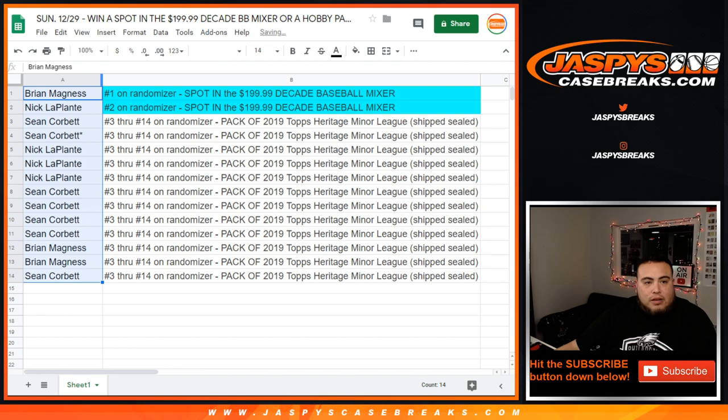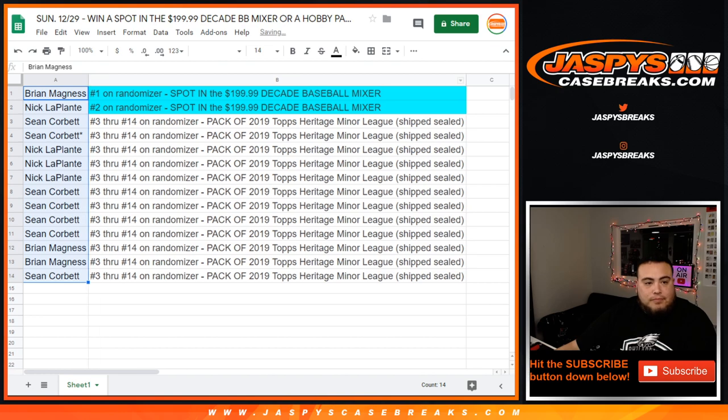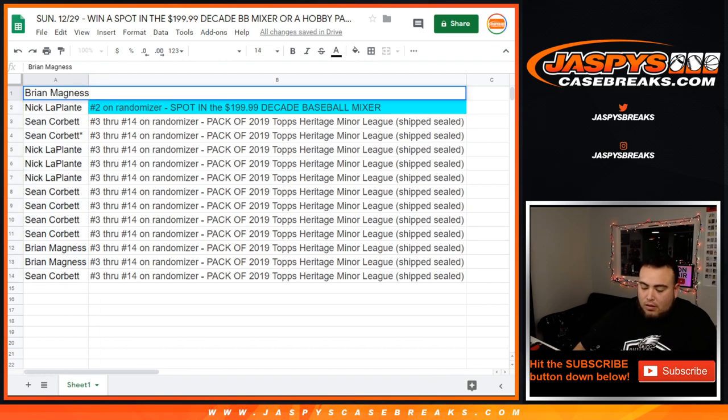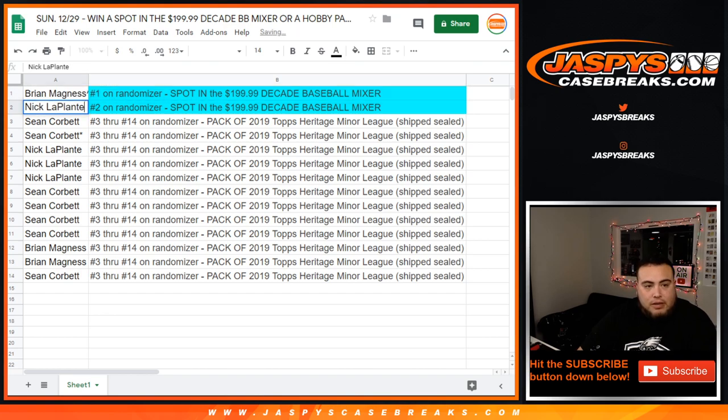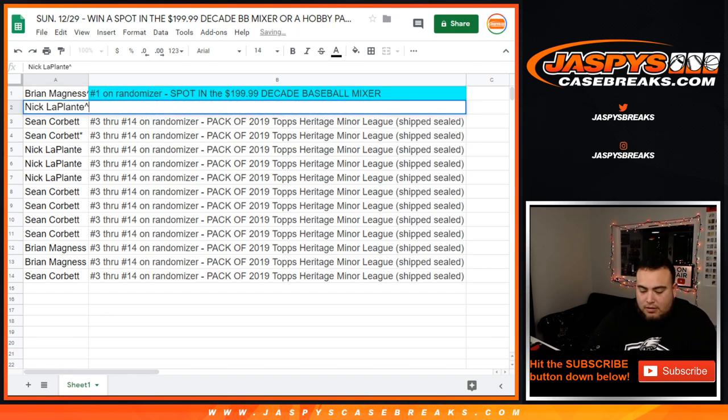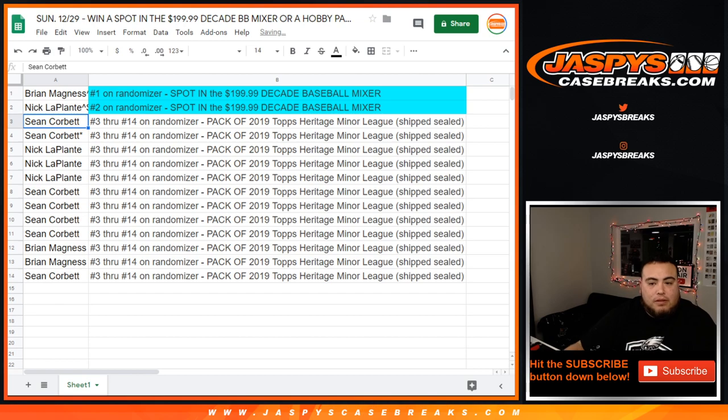All right, there you go. So Brian, spot random five. Nick, spot random five. There you go.